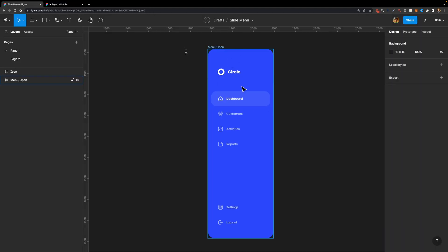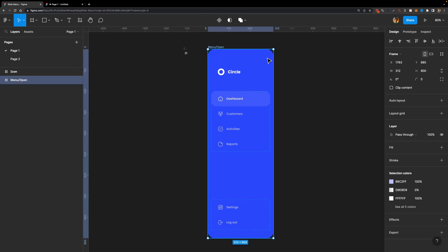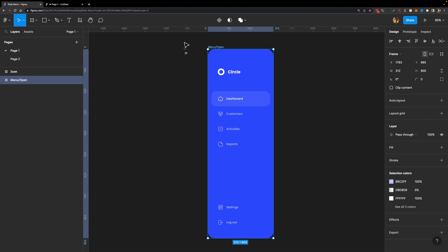I already designed this menu — this is the expanded version. I didn't create the collapsed version; we are going to create that together quickly. But first, we need to animate our icon, place it right here, and then we will animate our slide menu.